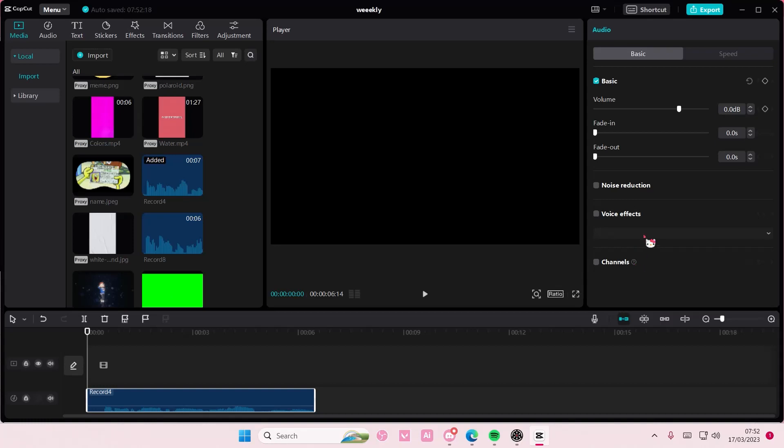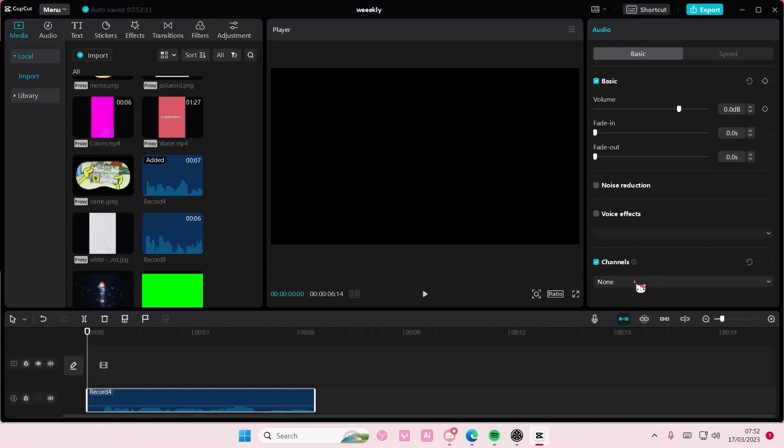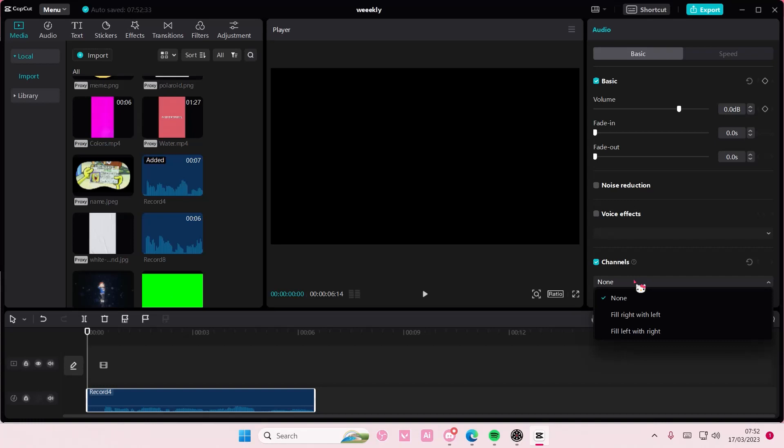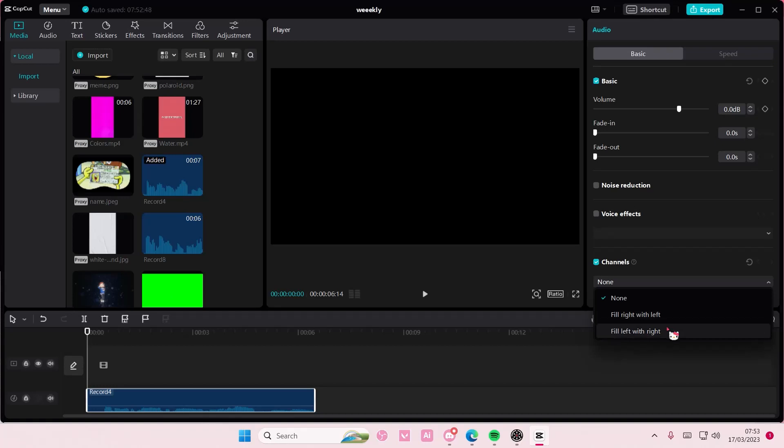So for instance, if your audio is imbalanced, you're just going to want to enable channels. If your audio is only on the left, you select fill right with left. But if your audio is only on the right, you select fill left with right. Just play around with these two settings and you'll get to it.